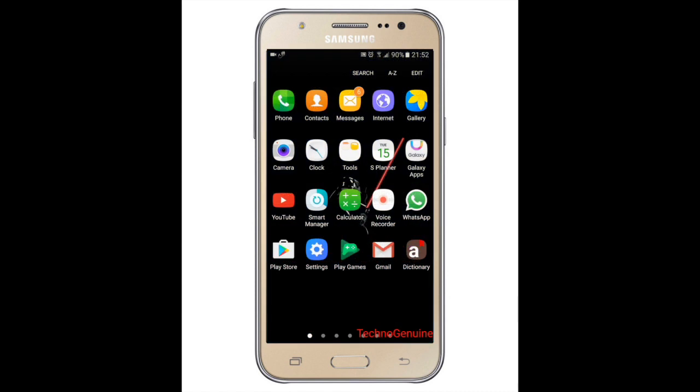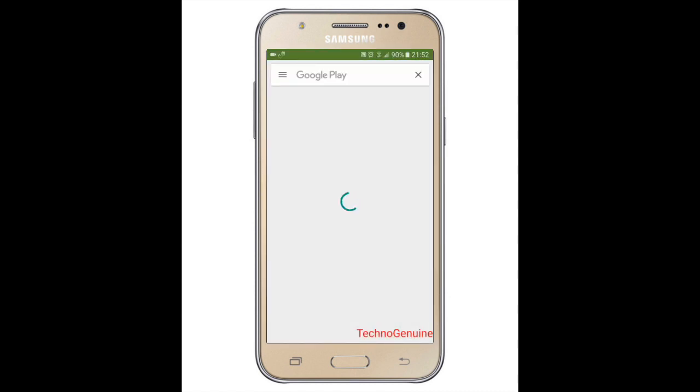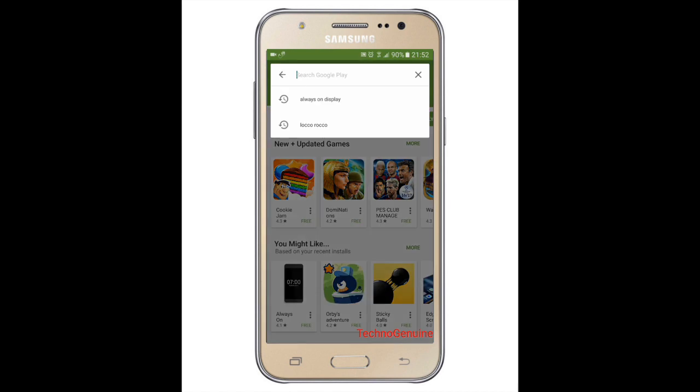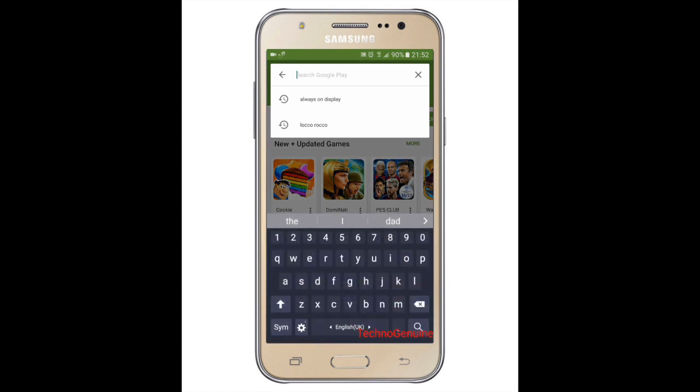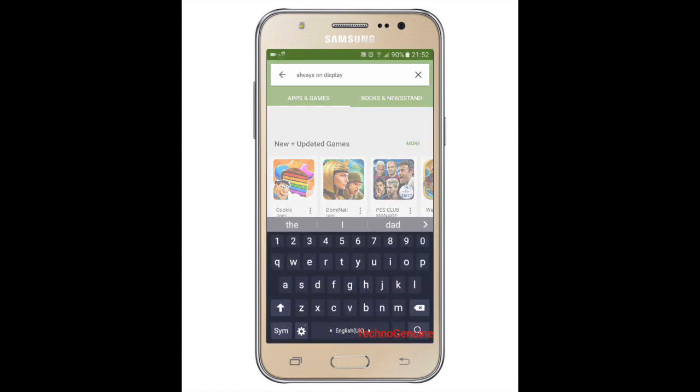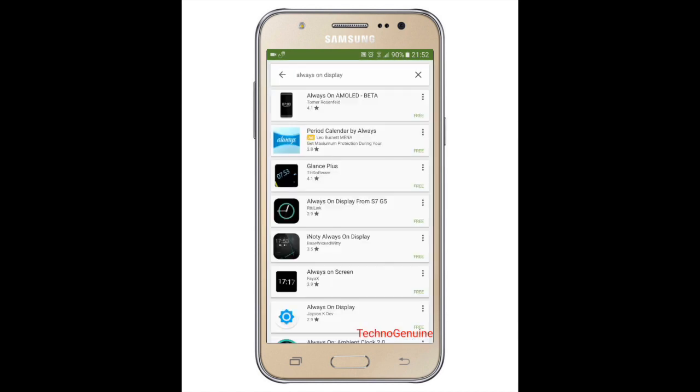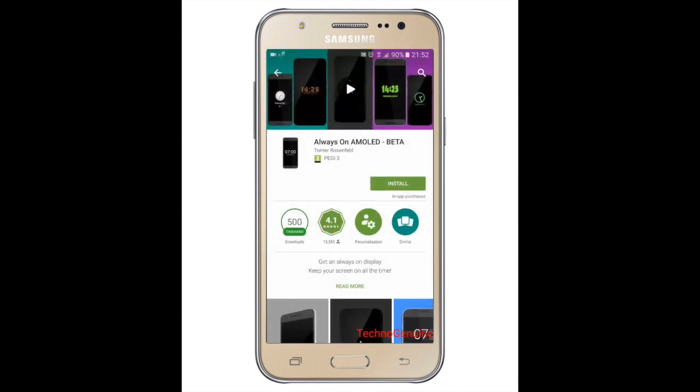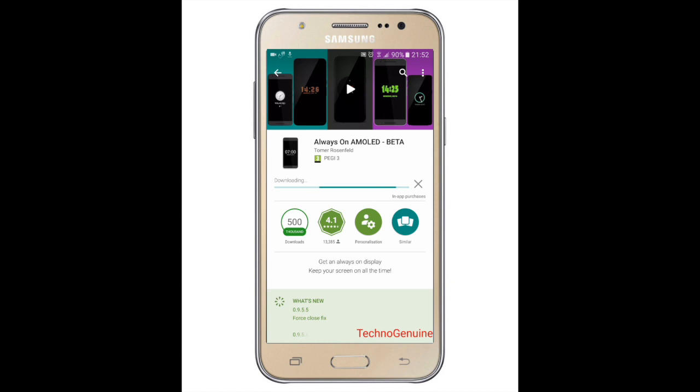First off, what you have to do is launch your Play Store and then go to the search engine and type 'always on display'. Then pick on Always On Display - Beta. Now press install.